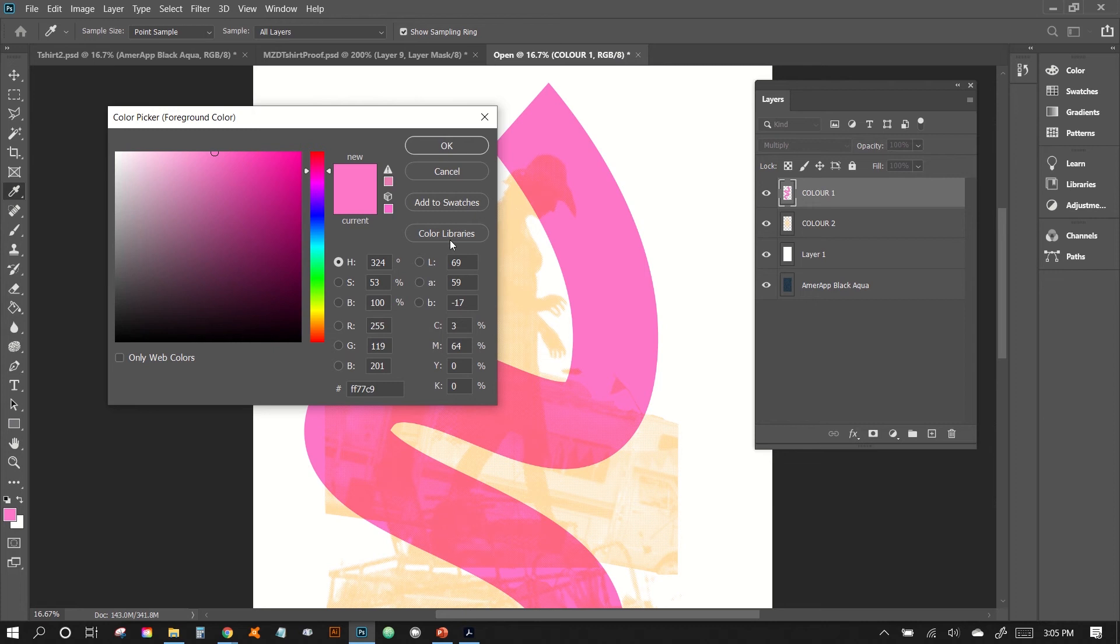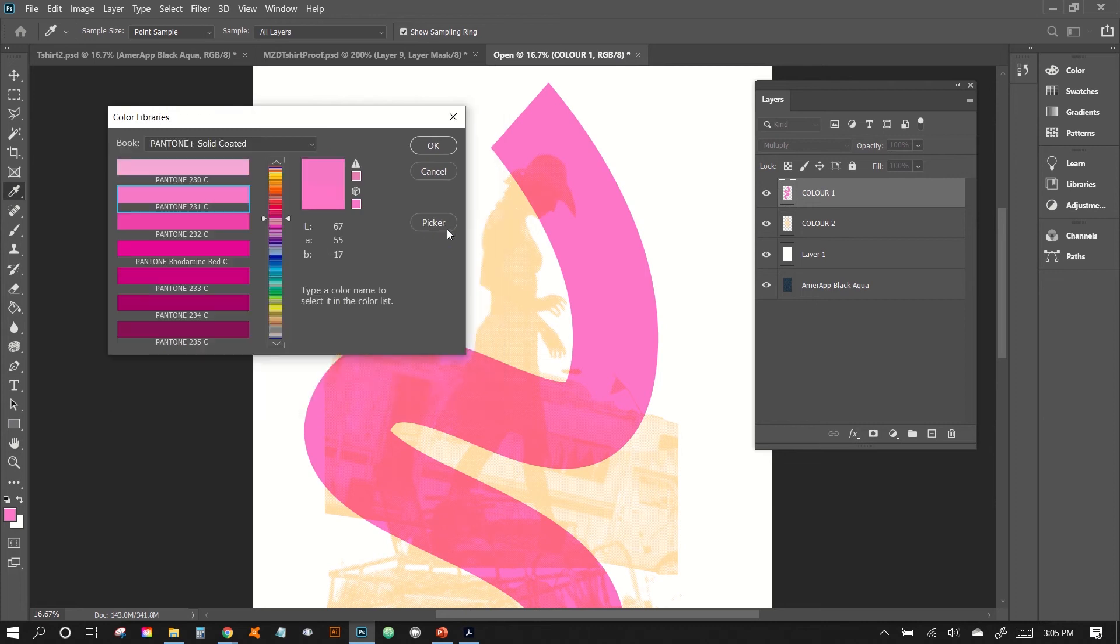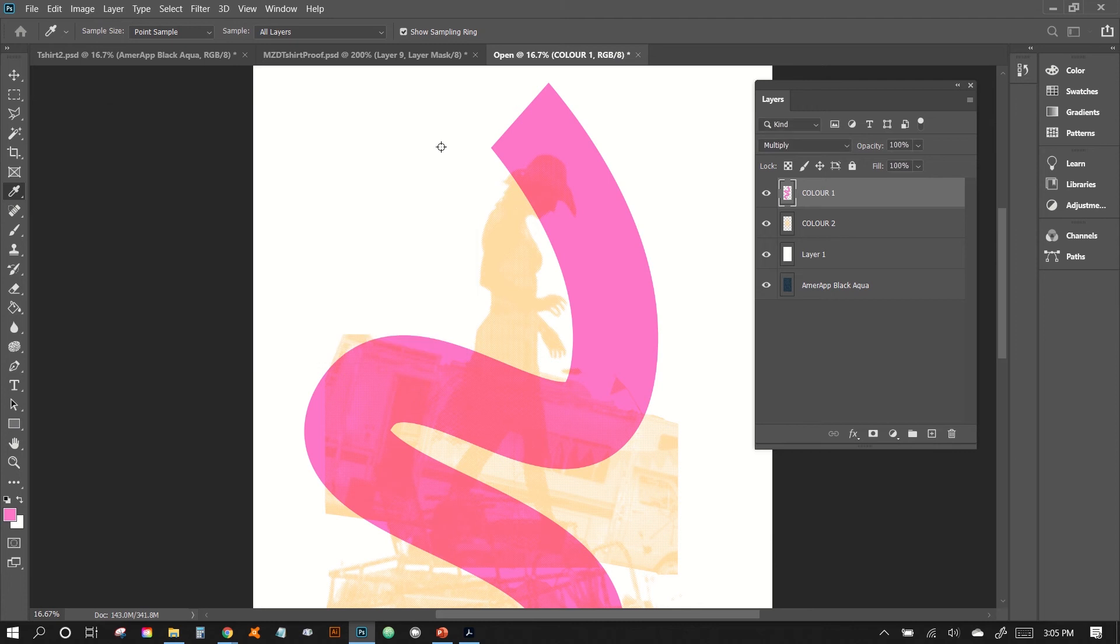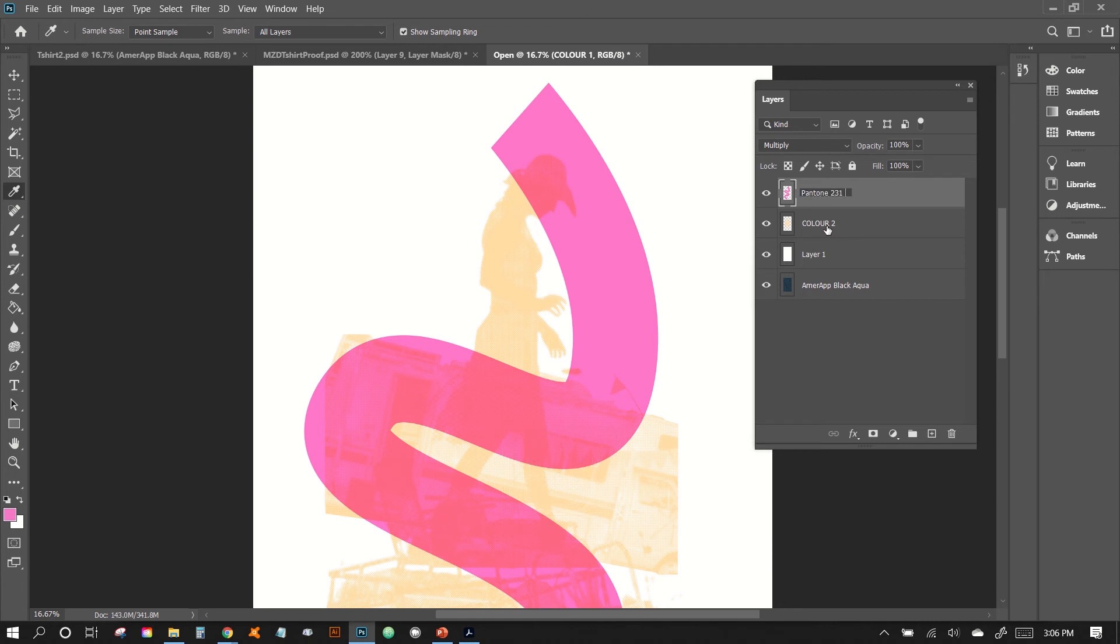And then here from here, we're actually going to click on the color libraries and this will find our closest match. So Pantone 231 looks pretty close, could be Pantone 232, which is a bit dark. So we'll just stay with Pantone 231 and we'll hit OK. So we'll just change our name now to Pantone 231 C. So C stands for coded and that's the library that we want to use.